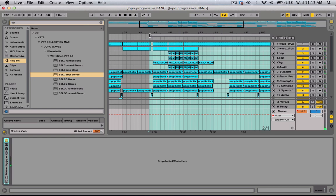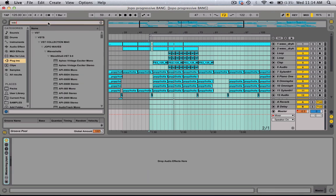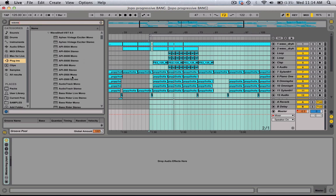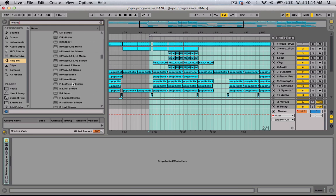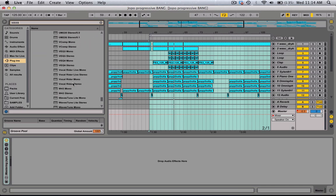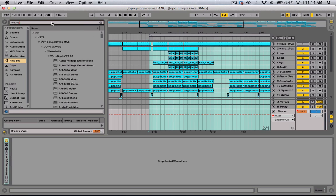Hey everybody, in this tutorial I'll be showing you guys how to master using Waves SSL compressor and the L2 stereo. I did do a tutorial on using stock plugins from Ableton, but this time I'm showing you how to use the Waves. If you don't have it, I highly recommend getting it. It's a useful bundle — you get a bunch of stereo widening compressors, bass boosters, limiters, filters, EQs, just a whole bunch of useful plugins. So let's get started.